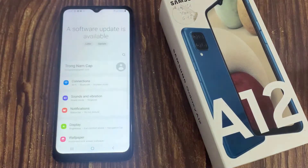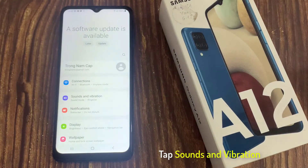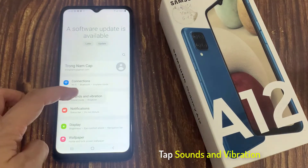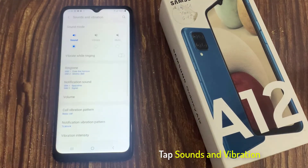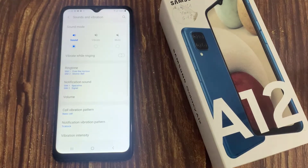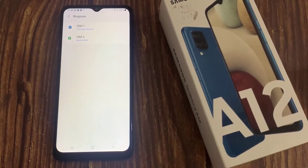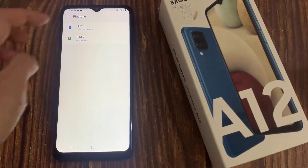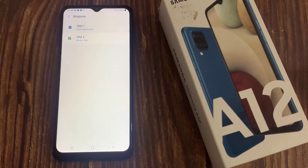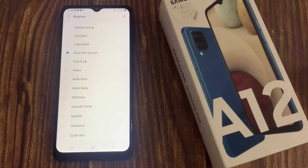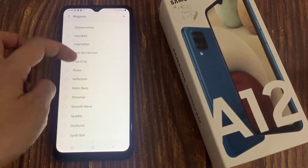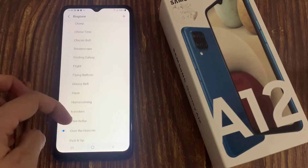In Settings, navigate to the Sounds and Vibration section and tap it. Now find your way to the Ringtone section and tap it. Select the ringtone of your choice and that's it.